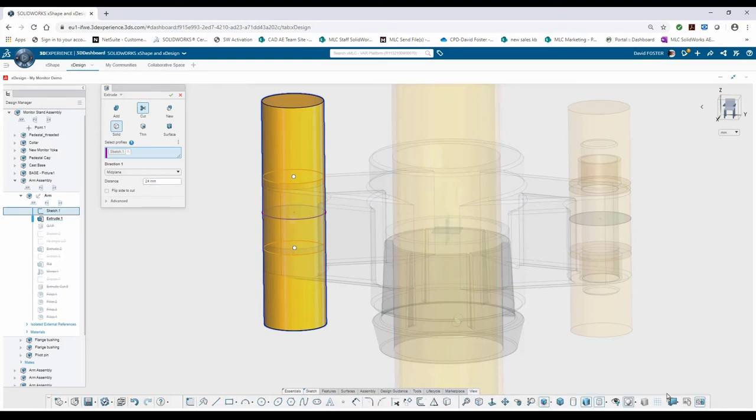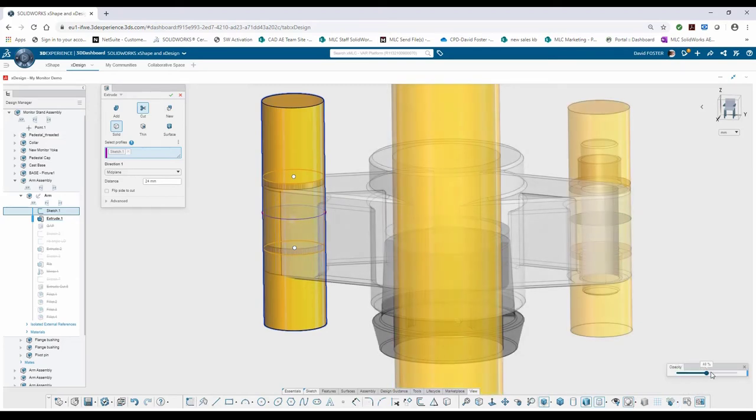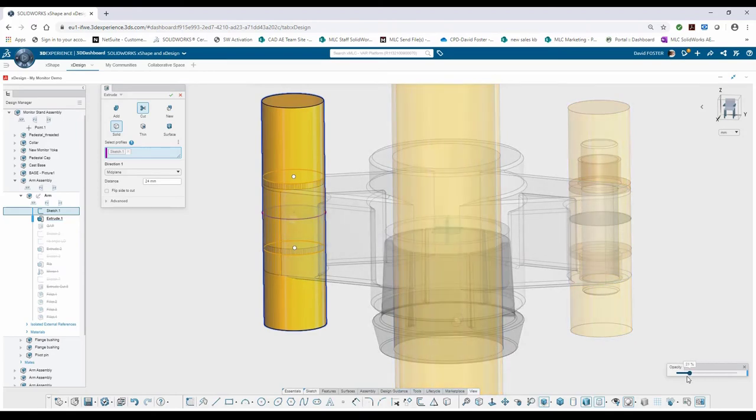And if you would like to adjust the opacity, you can come into the View tab. If you hit the arrow to the right, you can see the opacity manager, and you can just use the slider to change the visibility of that assembly behind it.